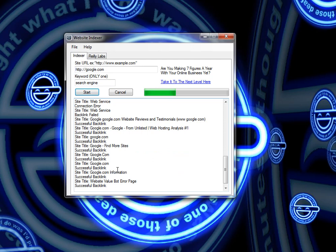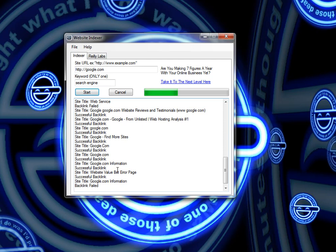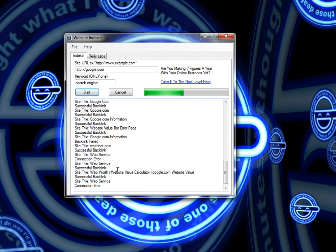I've included about a hundred different backlinks into the tool, which is just enough to get your site indexed, but not enough to get sandboxed or de-indexed by Google.